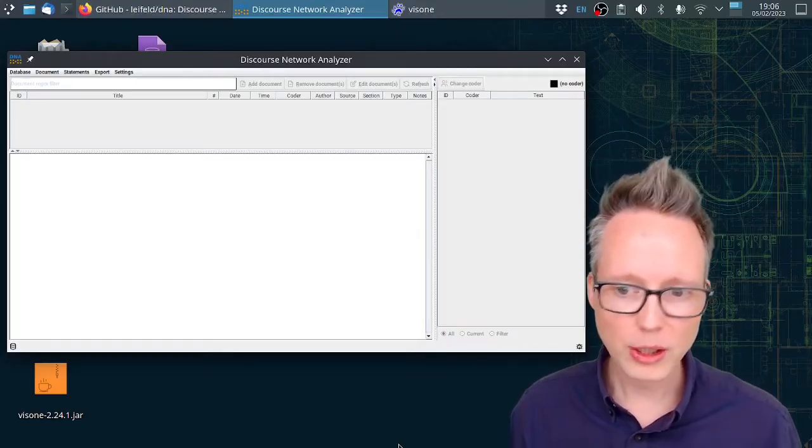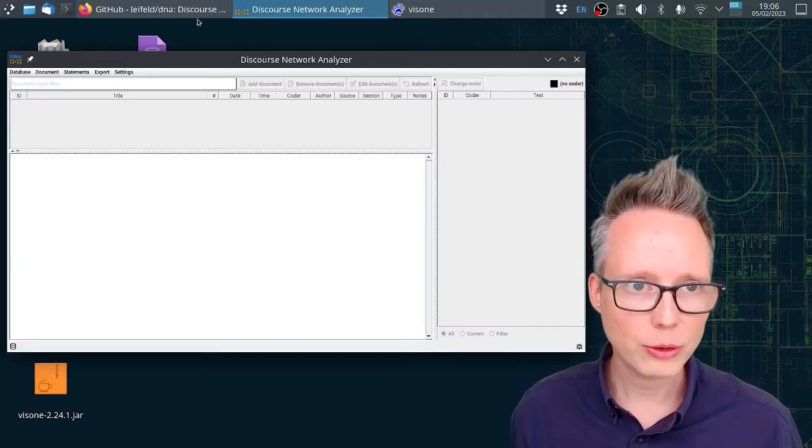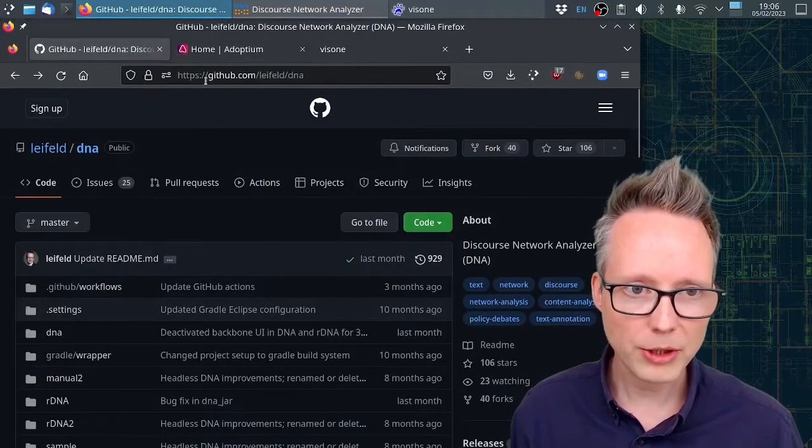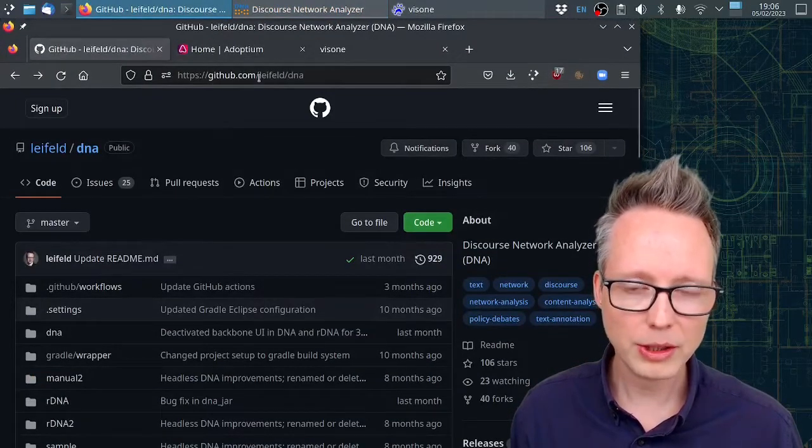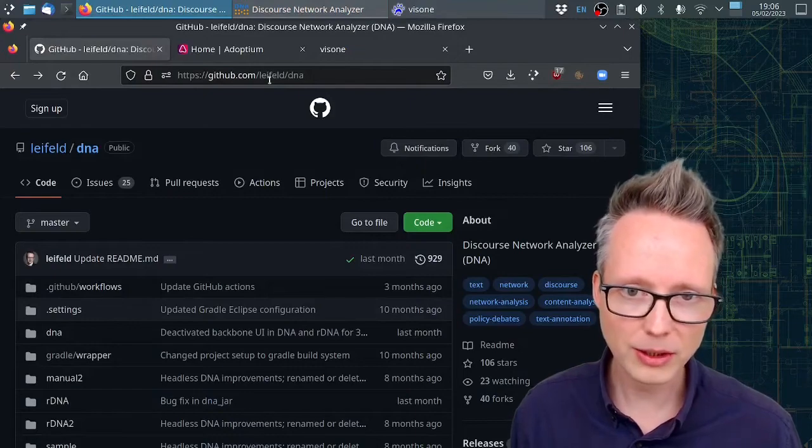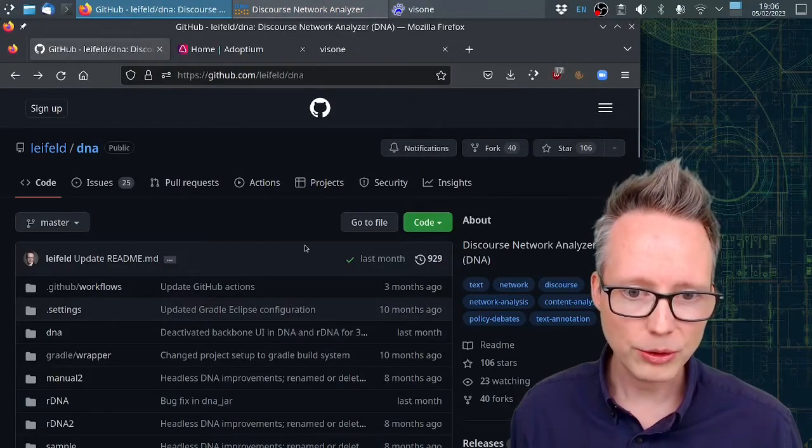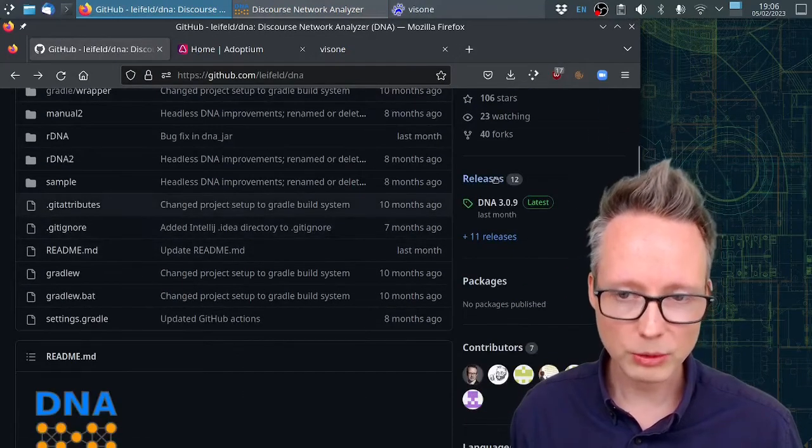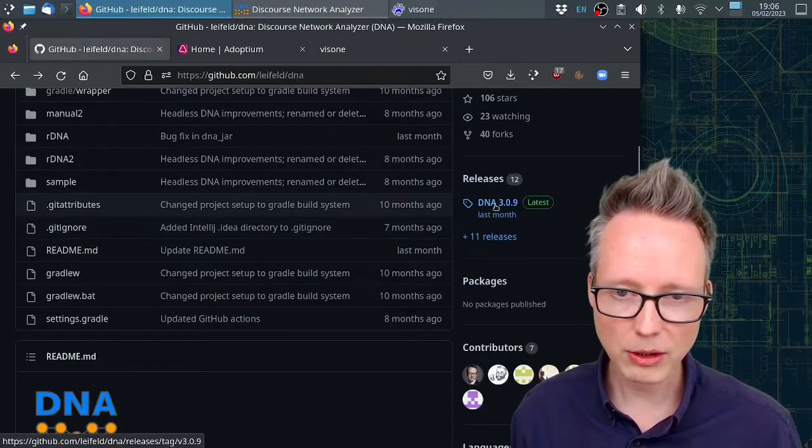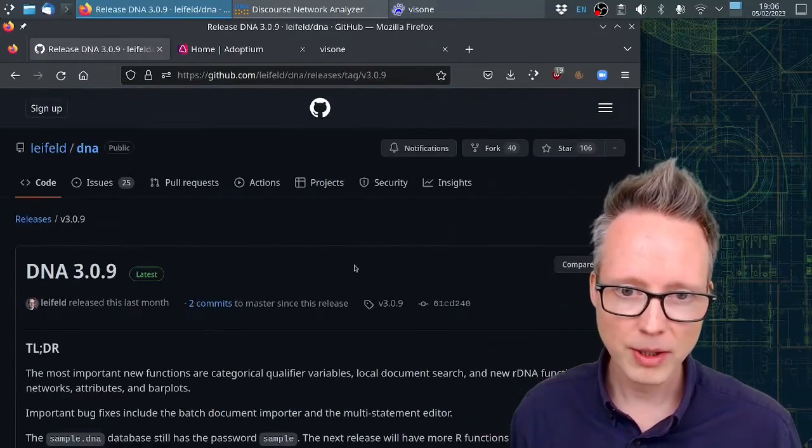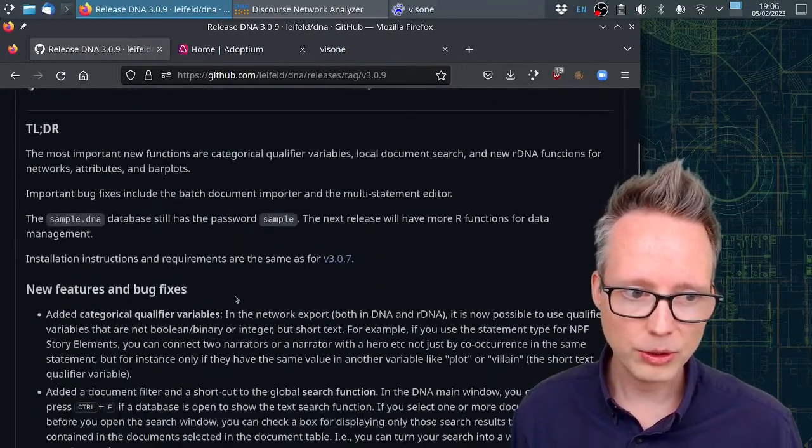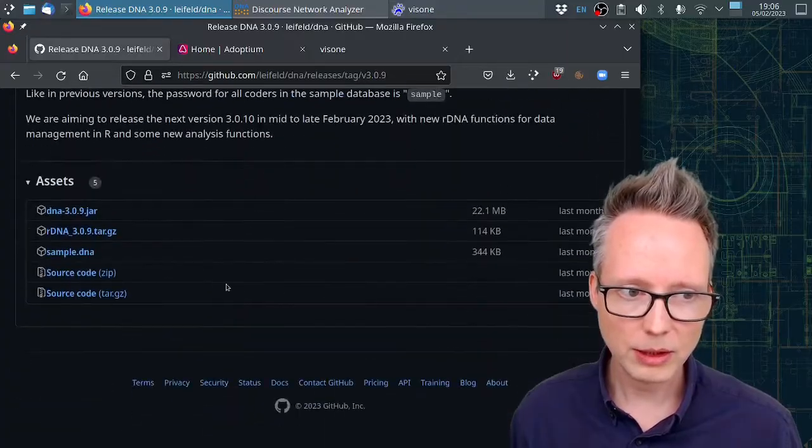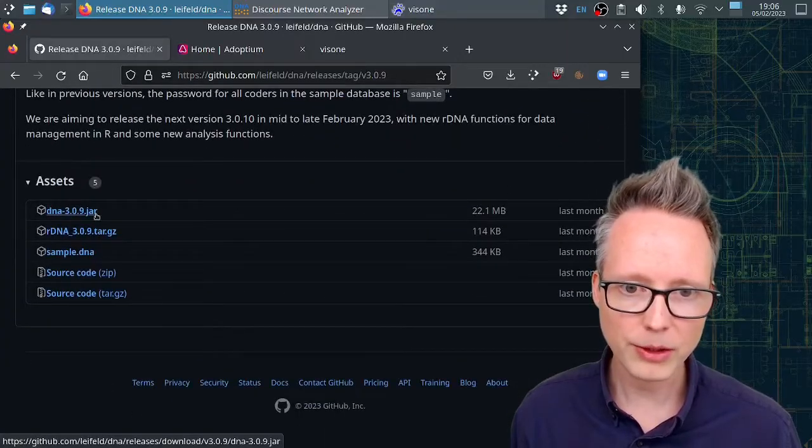Okay, so how do you download the software? You first go to the GitHub project homepage github.com/leifeld/dna. You scroll down to releases, click on the latest release, scroll down and download the jar file.